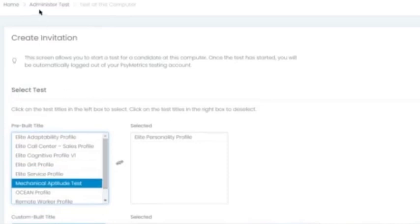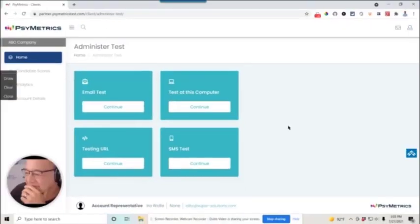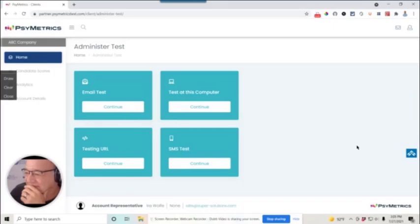That is a quick run-through of how to invite candidates using the new platform for Elite Assessment Systems. If you have any additional questions, please reach out to me at Success Performance Solutions and we'll be happy to take care of you. Thanks very much for watching. Thanks for your interest in the Elite Assessment System and hope to see you again soon.